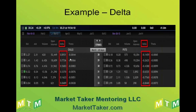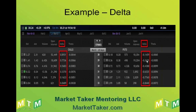For calls, the deeper in the money we go, the higher the delta. The farther out of the money we go, the lower the deltas — and just the opposite for puts. If we go to a higher strike price, which means more in the money for puts, the deltas get higher, and vice versa. Further out of the money with puts means a lower strike price and the deltas get smaller.